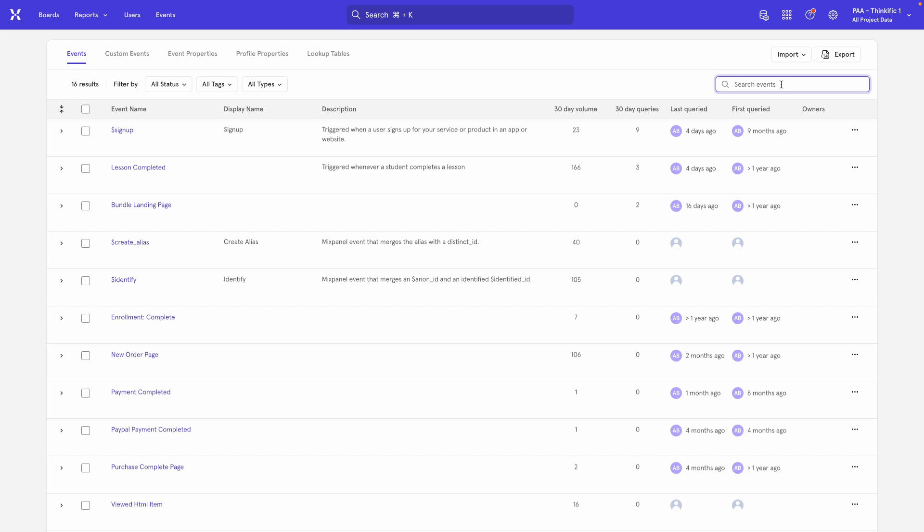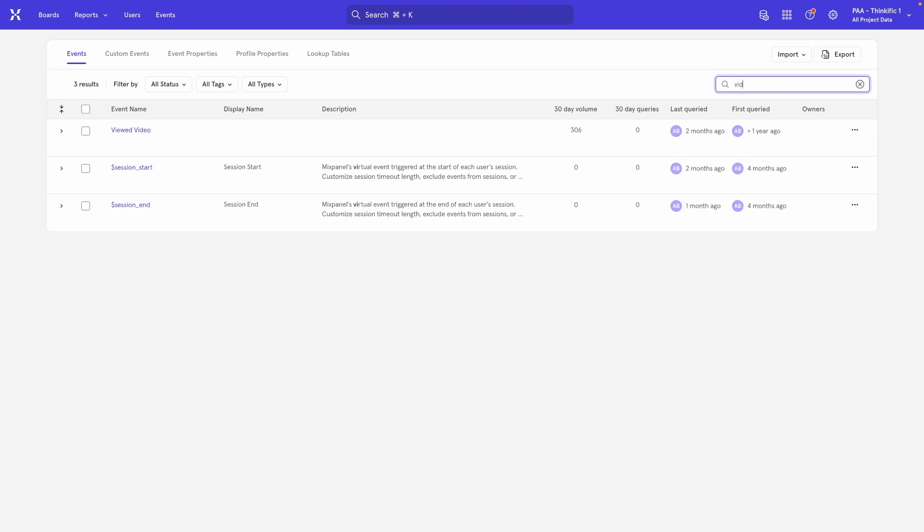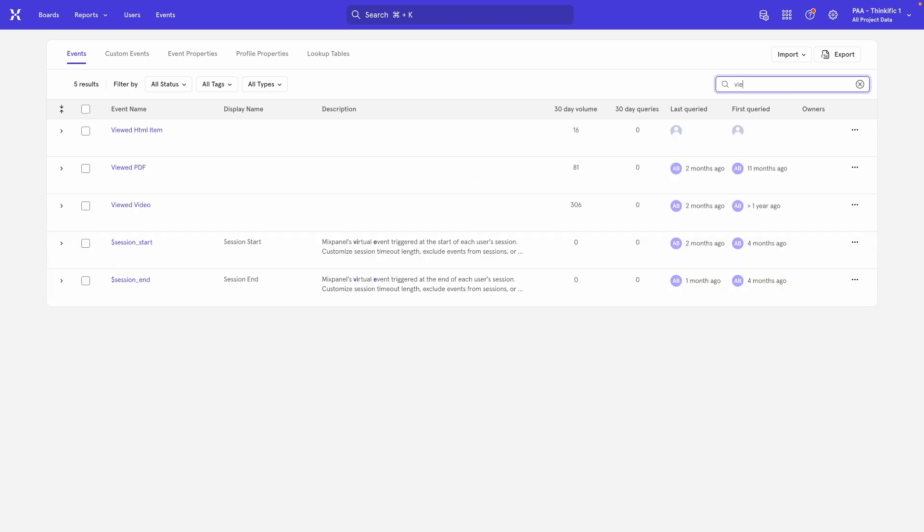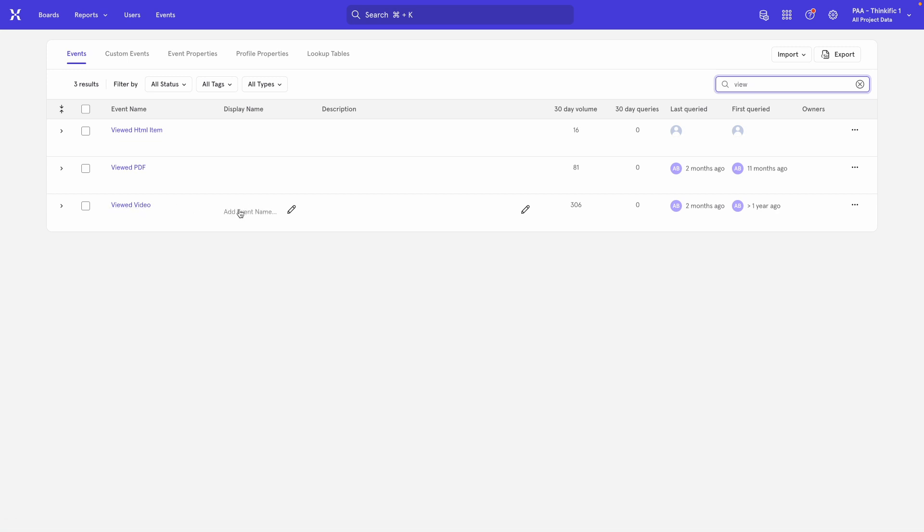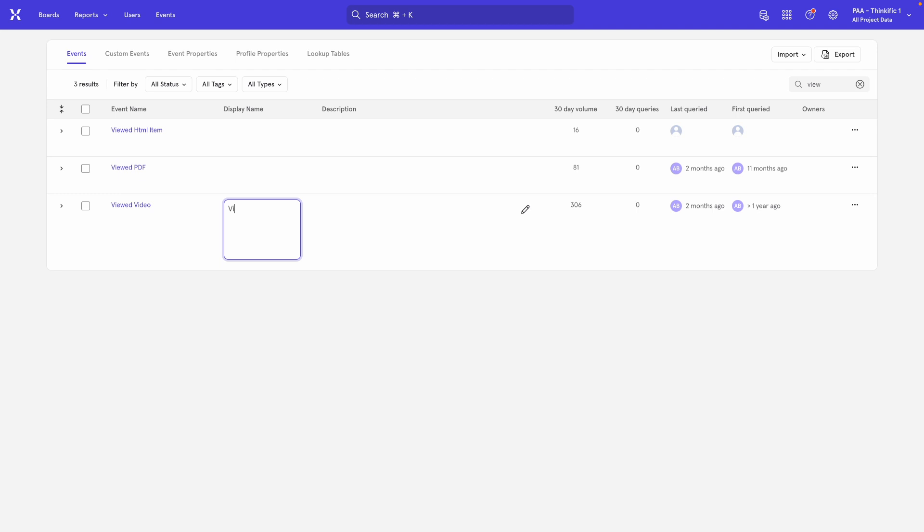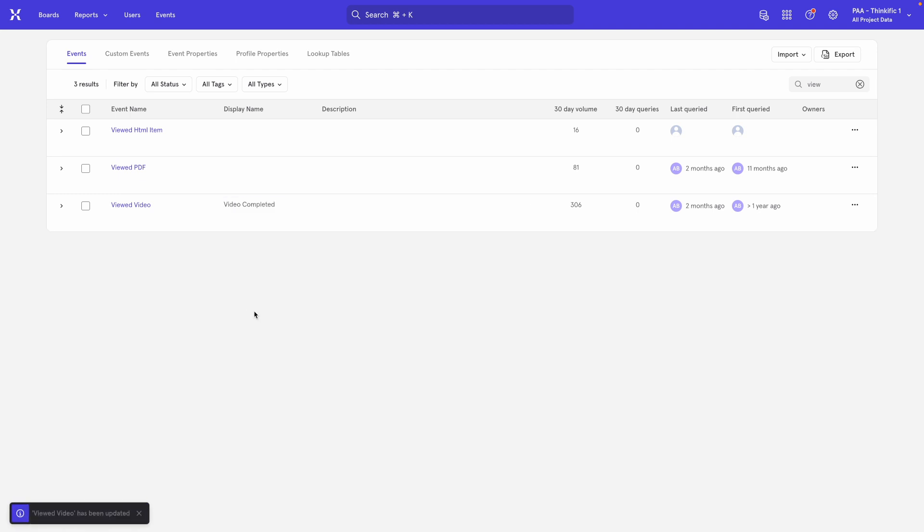So I'm going to find the Viewed Video event over here and I'll come over to the Display Name column right in front of Viewed Video and I'm going to change the name to Video Completed to make it clear that this event triggers when the video is completed and not just when the user presses play on that video.